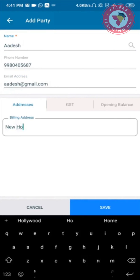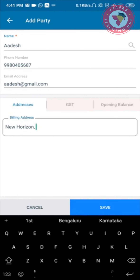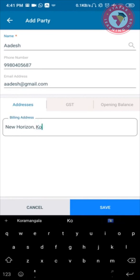I can also enter the billing address here. I will just enter a basic billing address to show you.